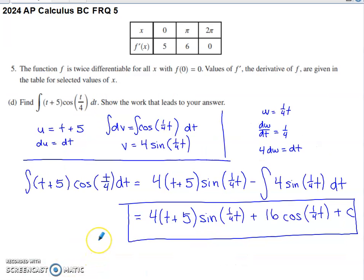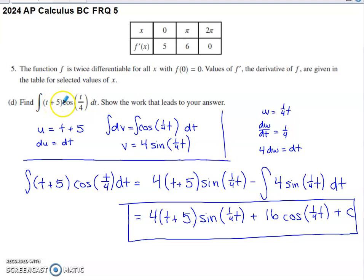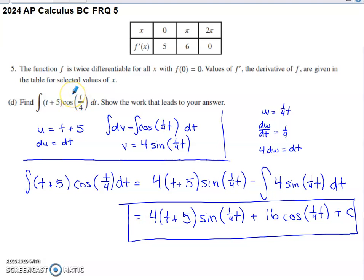The last part seems kind of random — it doesn't really involve the table or the function — just a task thrown in at the end. They ask us to find the antiderivative of t plus five times cosine of t over four. Looking at the structure, it's a product. You might consider u-substitution, but letting u equal the contents of the parentheses doesn't work out. You'd rule that out quickly. Since it's a product, in Calc BC you've talked about integration by parts.